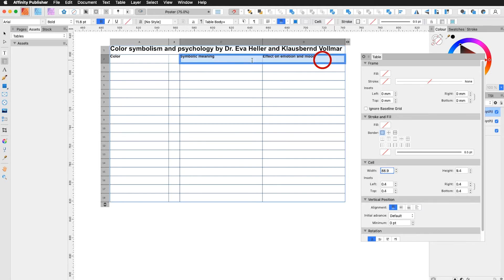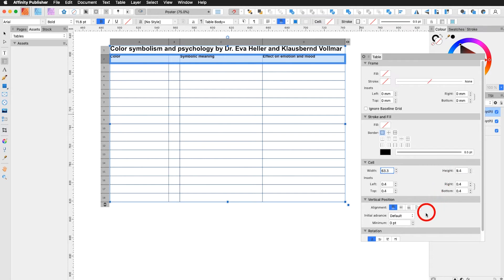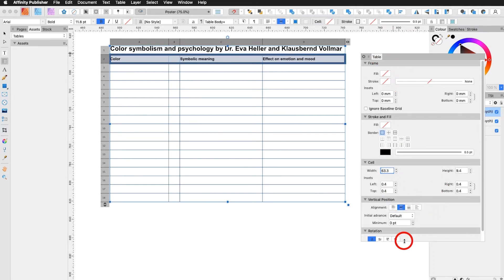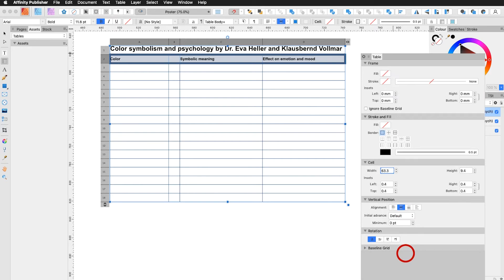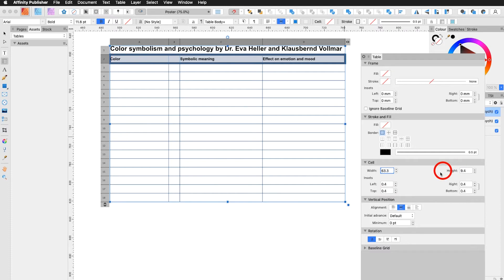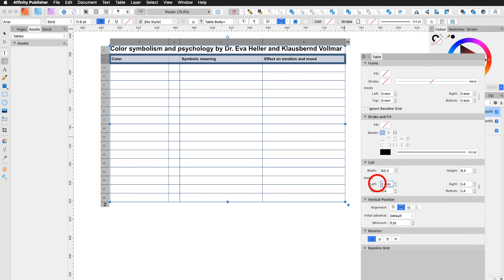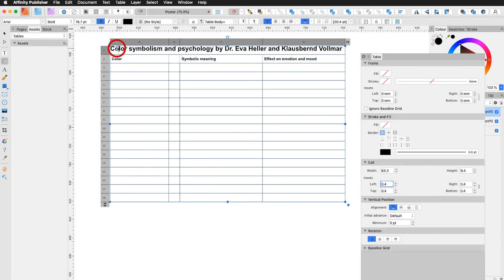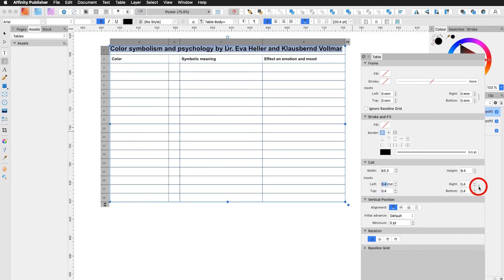I would like to center that text. I select the whole row and I go down here and I say center alignment. Open the panel a little bit more. And I can see from the left I need to have a bigger space. I make sure that it's not linked. And I say from the left maybe two millimeters. Up here the same. From the left. I don't link it. And I say two millimeters.